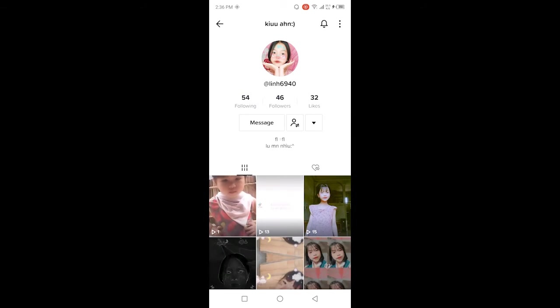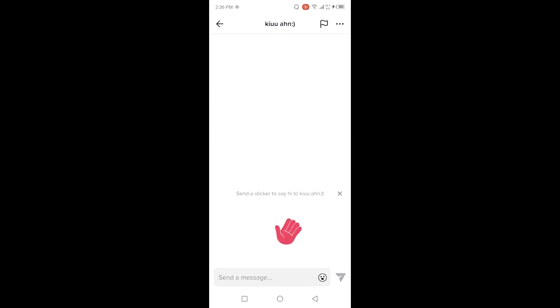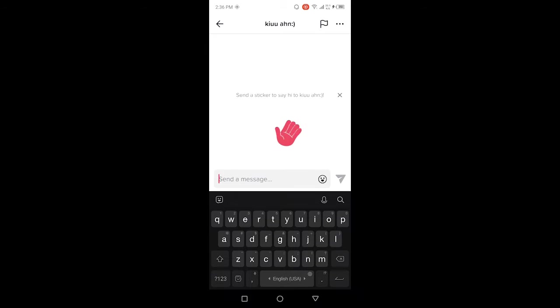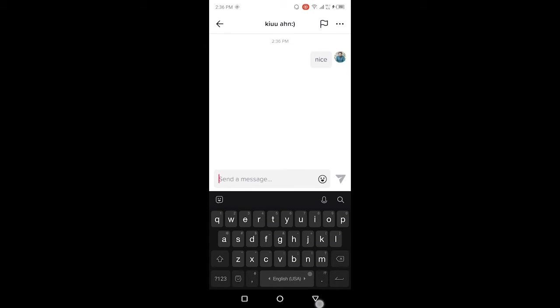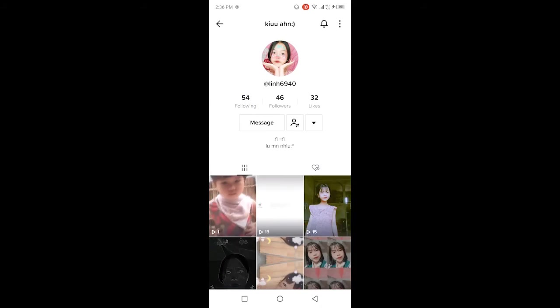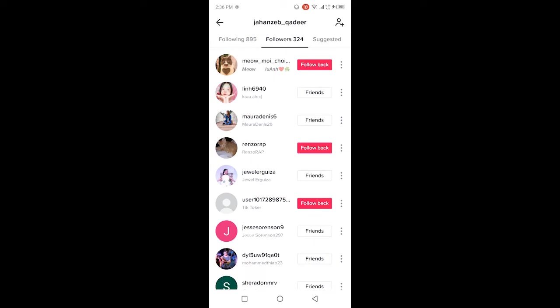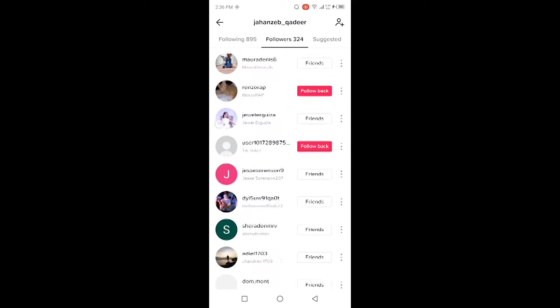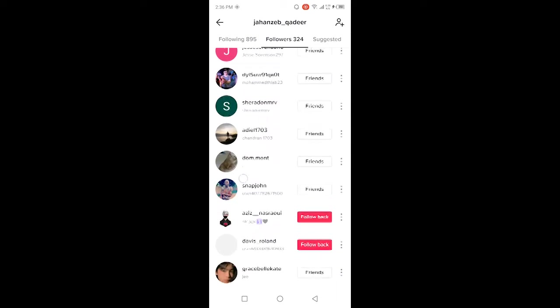If that person is not my friend, I am unable to send them a message. But if that person is my friend, I am able to send them a message like this. Let me show you another profile that is not my friend - I am only following them.